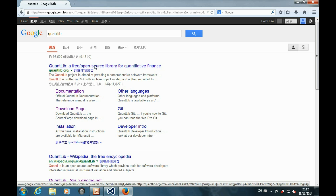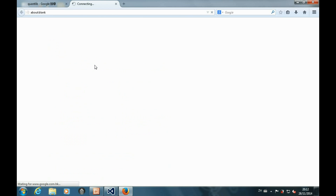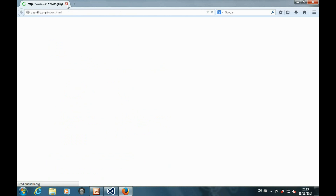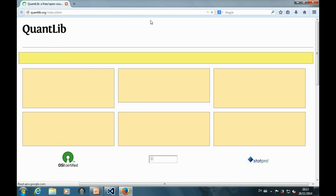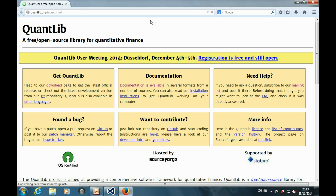Hello, this is the tutorial for the introduction to QuantLib part 5. In the tutorial last time, I showed you how to construct all the objects that are required to price a plain vanilla option in QuantLib.